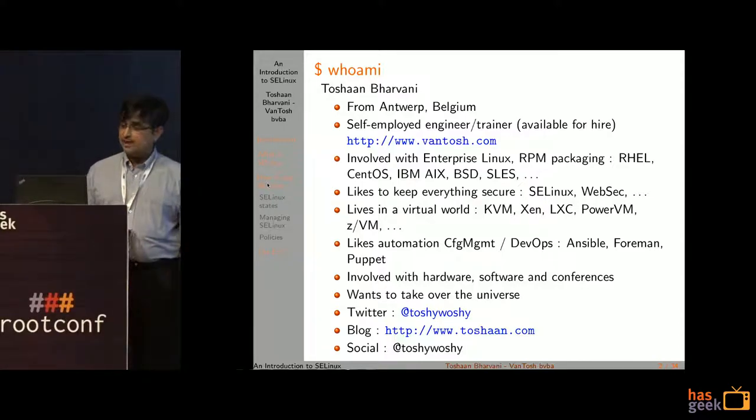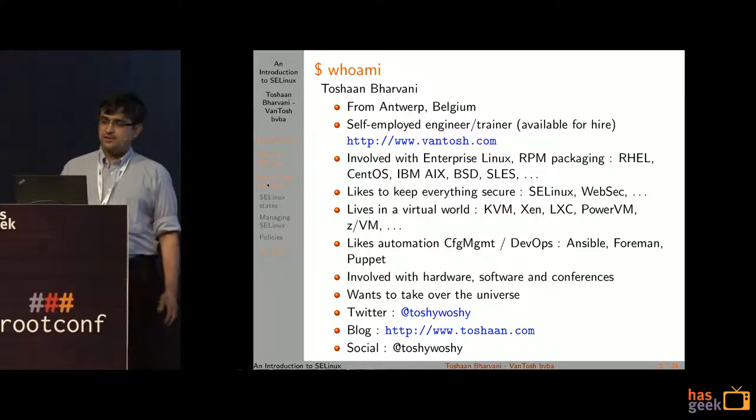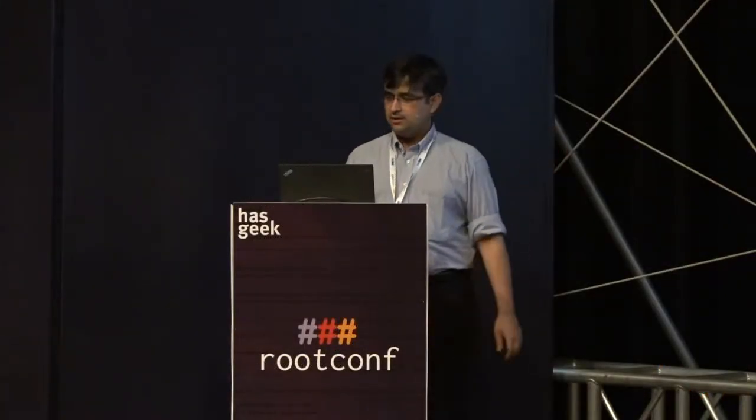I'm Toshan Bavani, from Antwerp, Belgium — a little country in Europe. I'm self-employed and involved in enterprise Linux, which basically translates to CentOS and Red Hat. I also do some proprietary BSD stuff — AIX, FreeBSD, and OpenBSD — that's how I got involved in SELinux. I like virtualization, I run Config Management Camp, and I work with Ansible, Foreman, and Puppet.